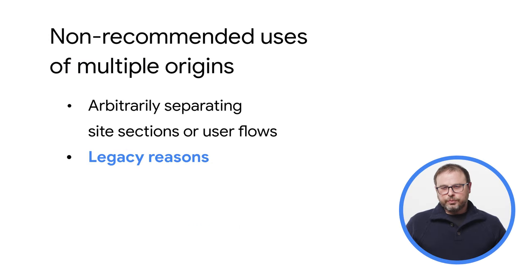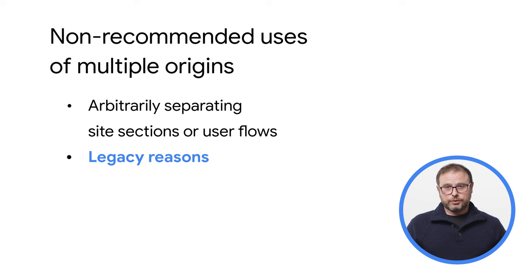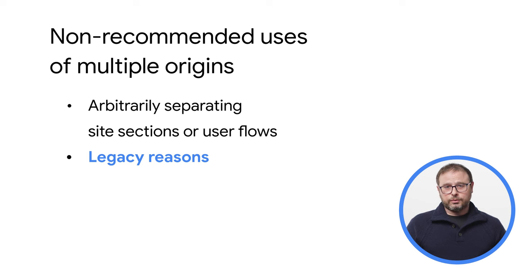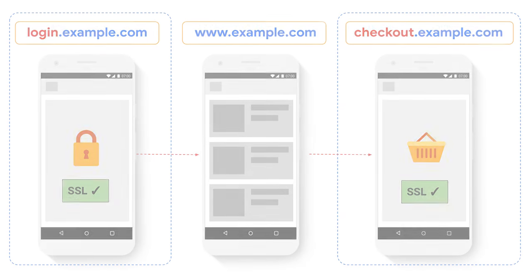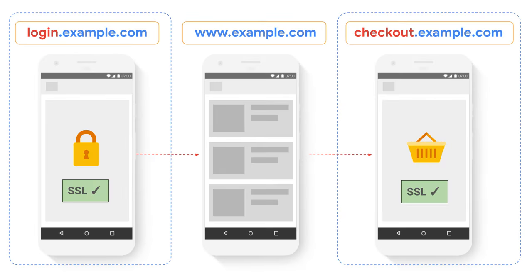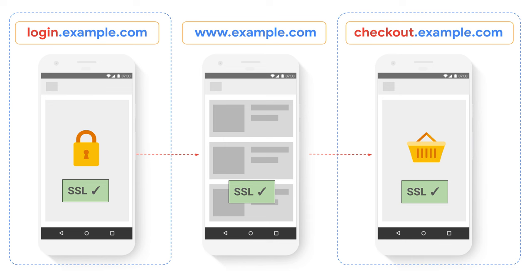Sites sometimes have multiple origins due to legacy reasons, mostly outside of the developer's control. For example, before most of the web migrated to HTTPS, some sites had only certain sections in SSL, like login and checkout, and used subdomains to separate these more secure sections from others. After they migrated the rest of the site to HTTPS, they never moved these sections back to the main origin. As you can imagine, these types of legacy decisions do not currently provide any advantages, but they can bring negative consequences.